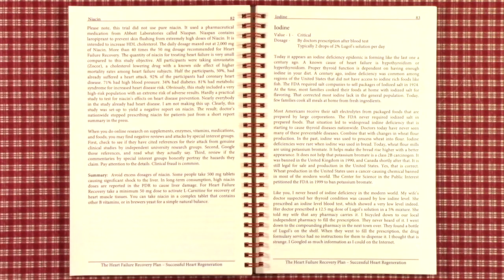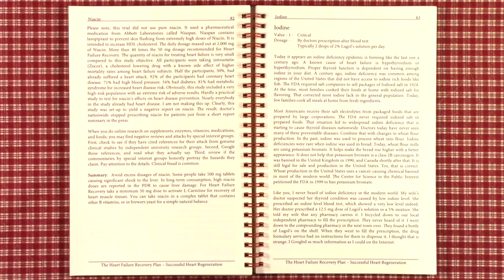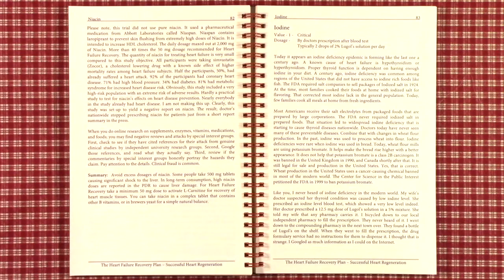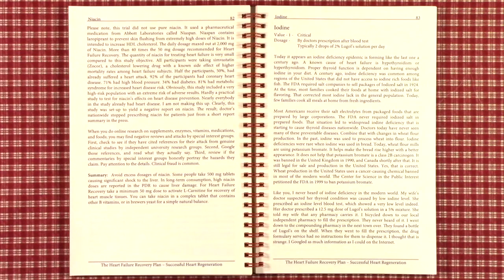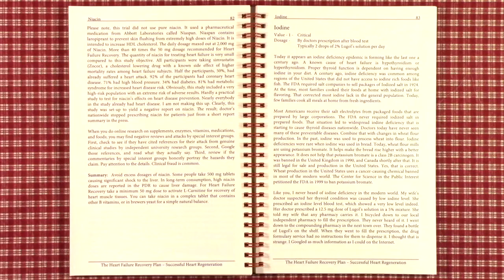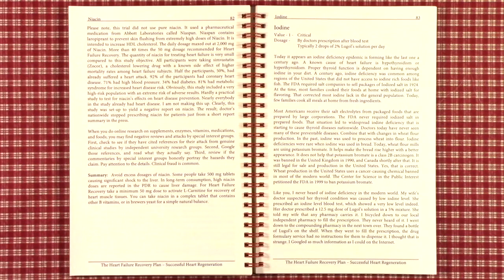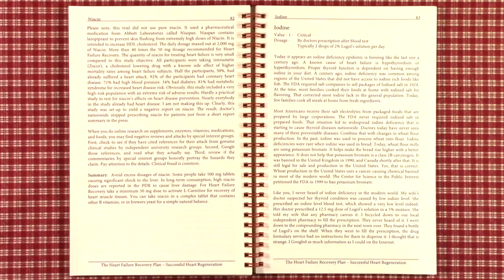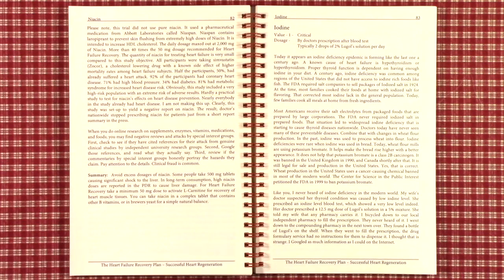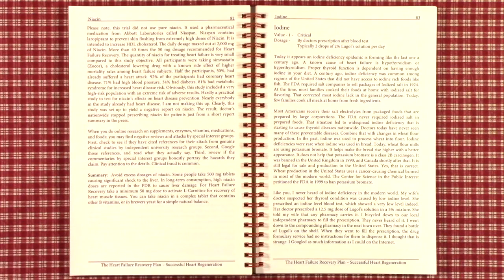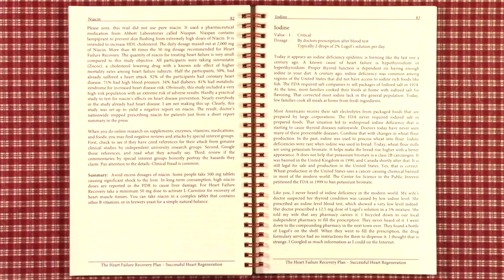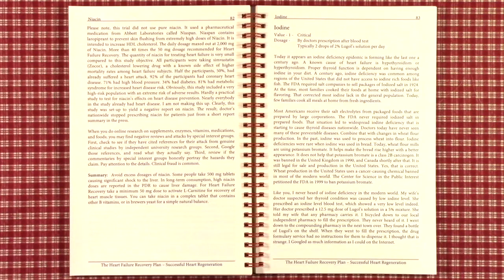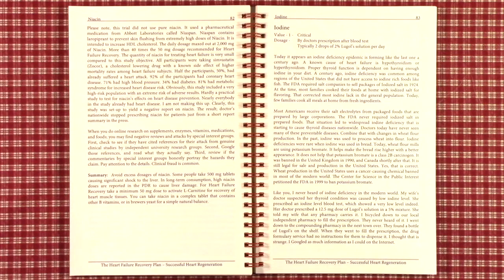Iodine levels in the bloodstream for someone with heart failure is critically important. It appears that there is a major iodine deficiency epidemic forming throughout the United States, similar to one a century ago. A known cause of heart failure is hypothyroidism or hyperthyroidism, that is, too much or too little. Proper thyroid functions depend upon having enough iodine in your diet.